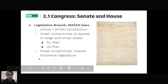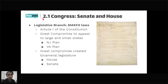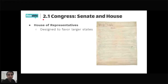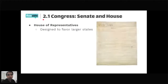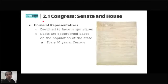The two houses are the House of Representatives and the Senate. The House of Representatives is meant to represent the population, while the Senate is meant to represent the states — two senators per state. The House is designed to favor larger states in terms of population; the more people a state has, the more representatives it has in Congress. Seats are apportioned every 10 years after the census.